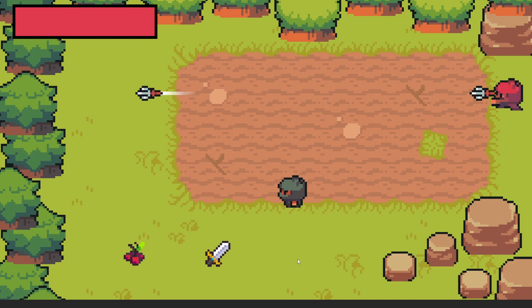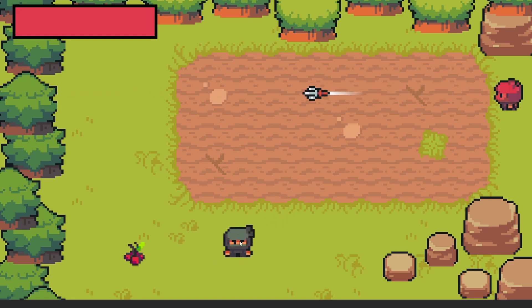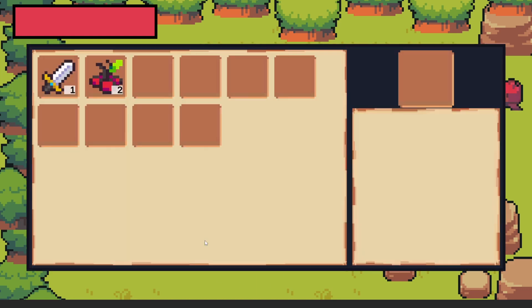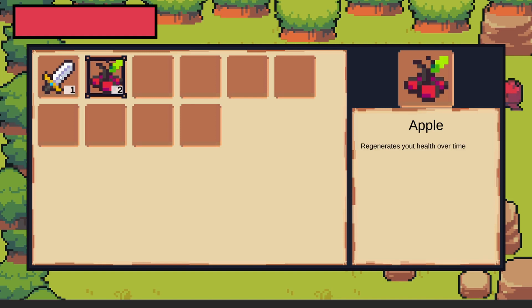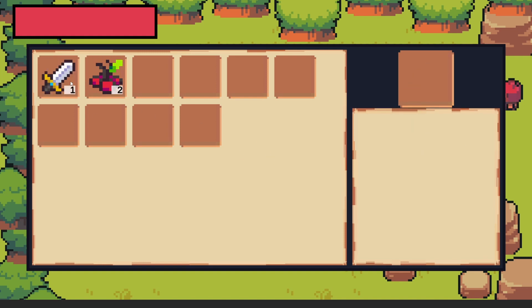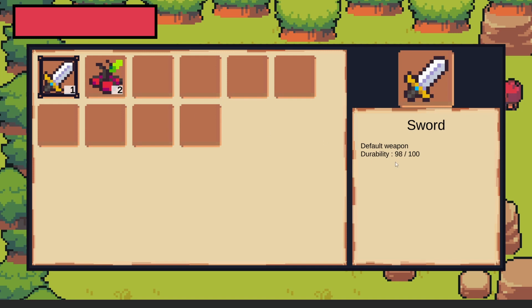I'm also going to show you how to integrate this with a very simple pickup system so we can pick up items from the ground. I can right click on the item and equip it, and as you can see the second sword has decreased durability. This is the sword that was currently equipped — it was returned to the inventory and the new sword was equipped instead.